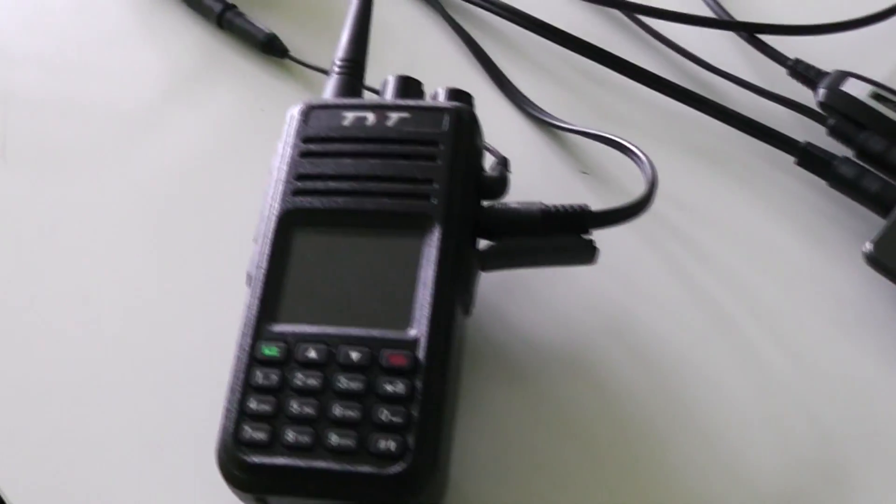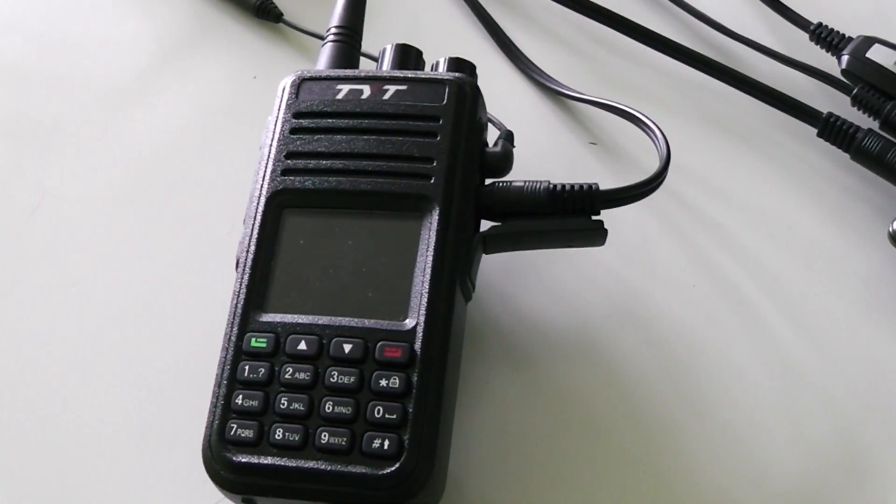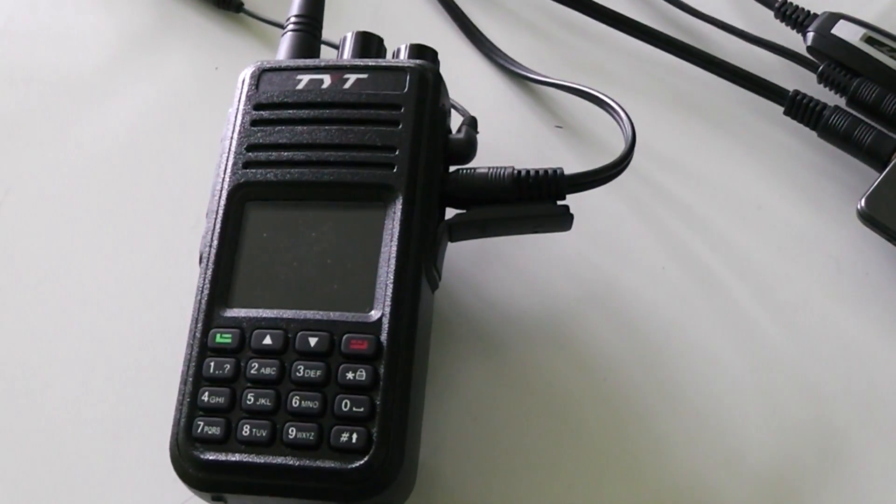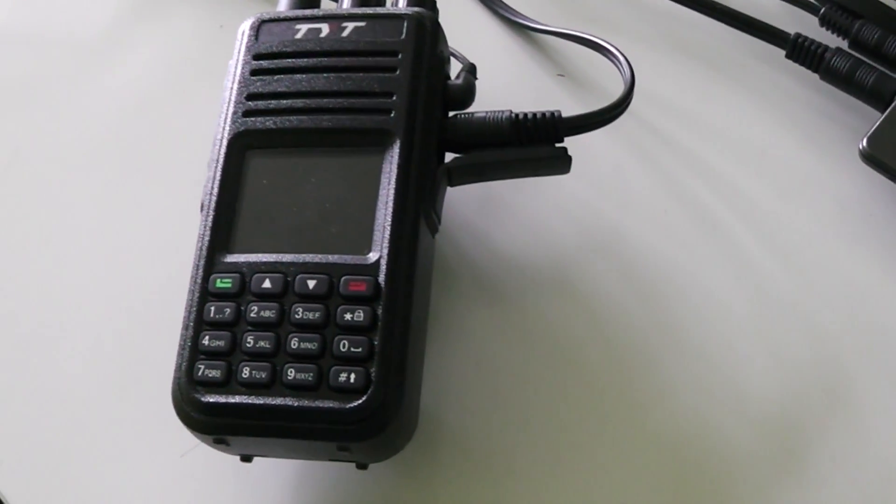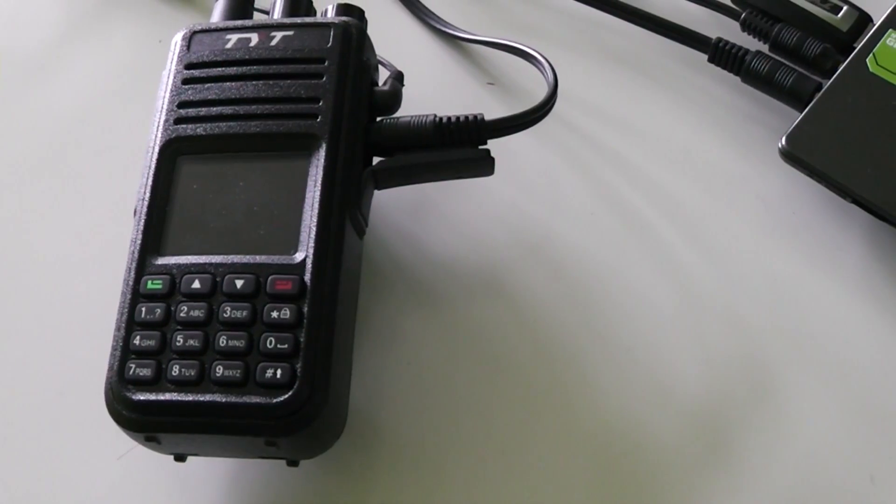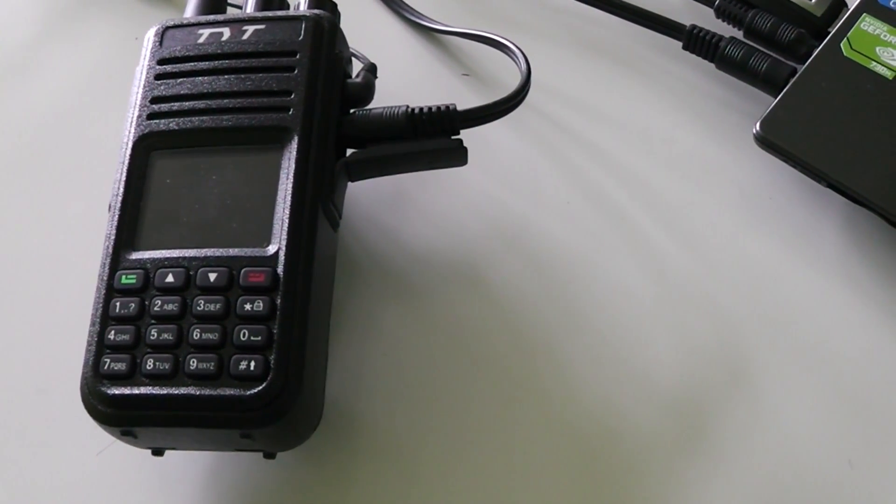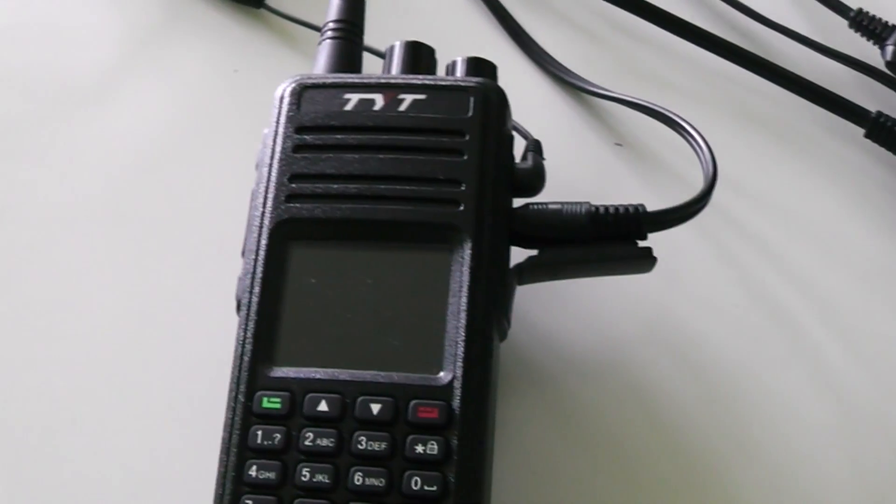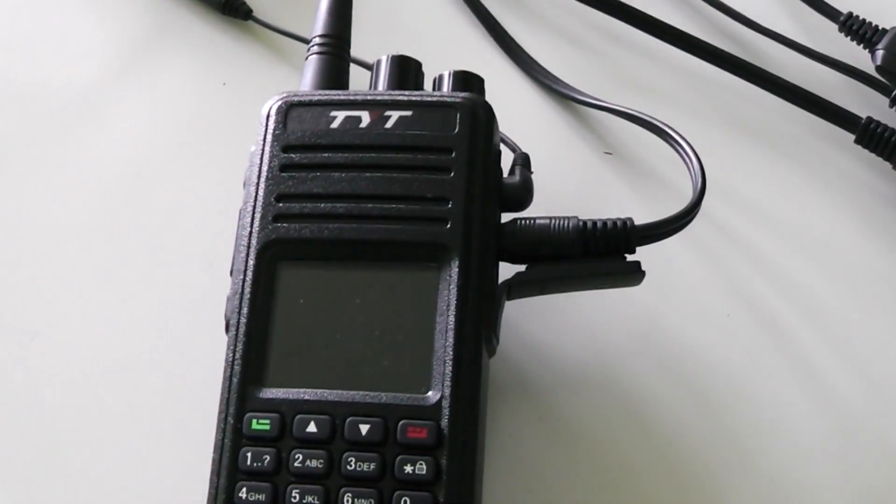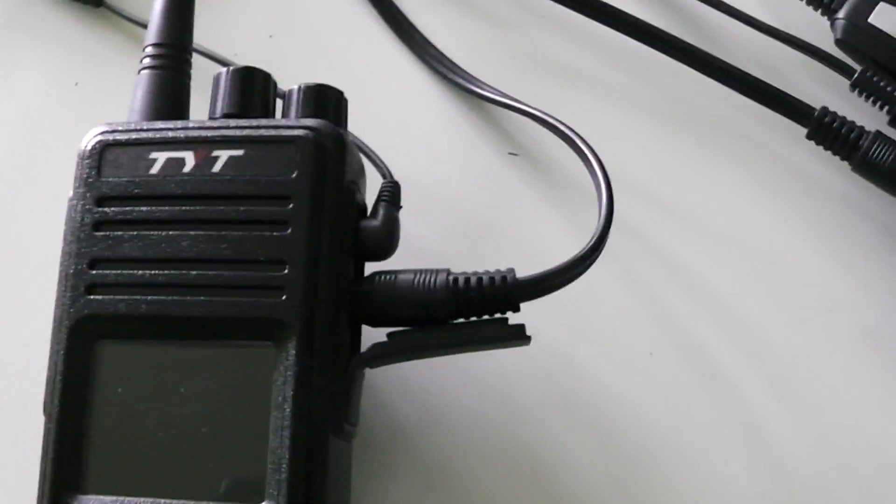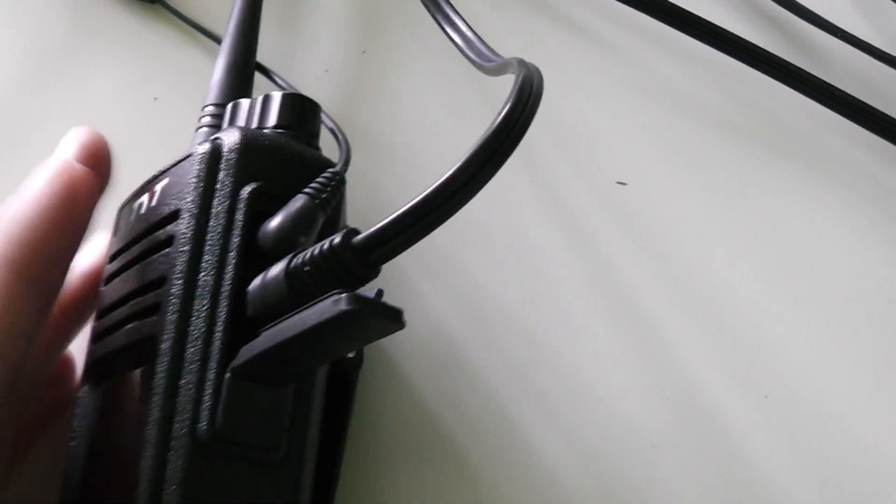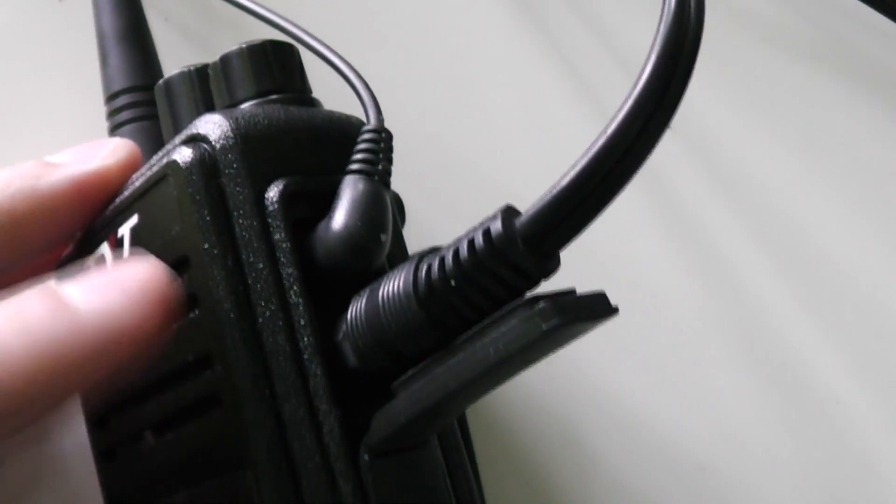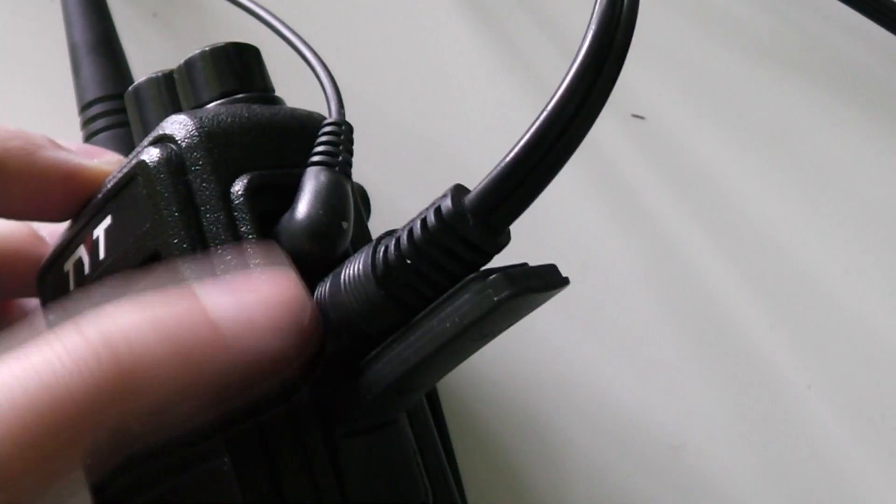In this video, I'm going to show you a DMR to Zello crosslink. The setup is relatively similar to my previous Zello crosslink, which was with analog. This one is with DMR and uses the TYT MD380, which has a Kenwood-style connector that allows us to access both the microphone and speaker separately.